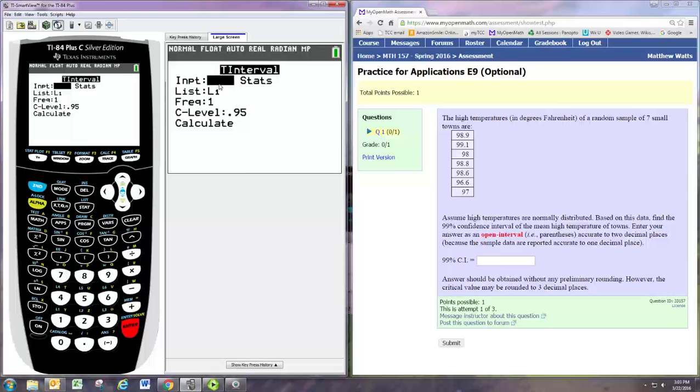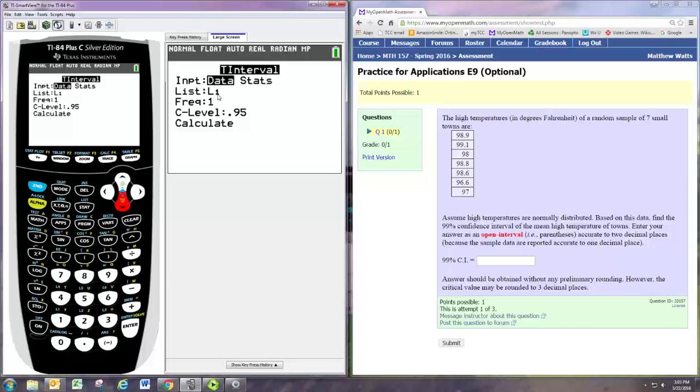The option to use the data that's already stored or use summary statistics. Since we have the set of data, we'll leave that on data. The data is stored in L1. If you stored it in a different column, you'd want to put in the name of that column. Leave frequency at 1. That's if you have multiple numbers, you can identify what the frequencies are.